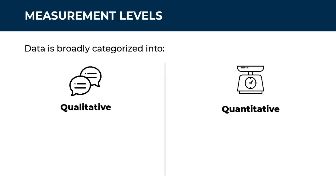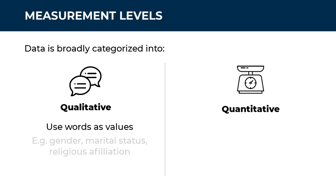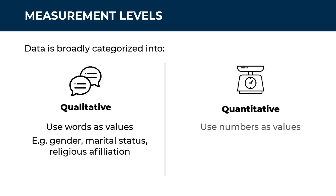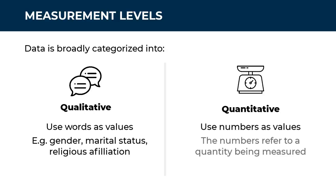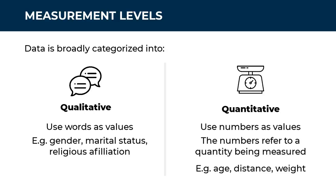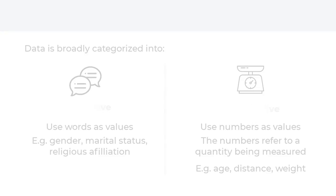Qualitative variables use words as their values. For example, gender, marital status, religious affiliation, and so on. Quantitative variables, on the other hand, use numbers as their values. The most important thing here is that the numbers actually refer to a quantity that is being measured. That's why the name quantitative. For example, age, which is a quantity of time, distance, weight, money, number of people, and so on.